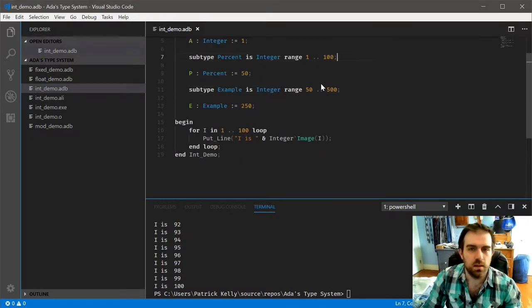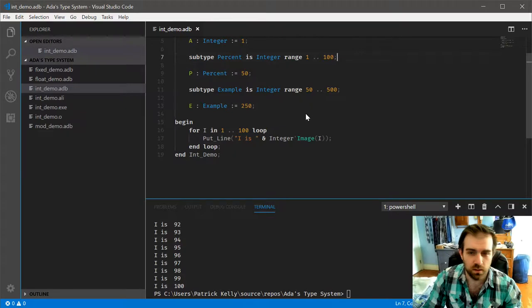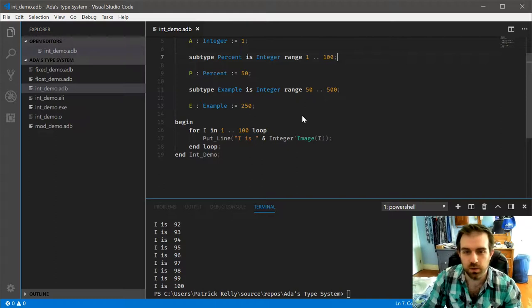More than anything, what you want to get out of this would be the attributes. For the other types, that's pretty much all we're going to cover is just the attributes.